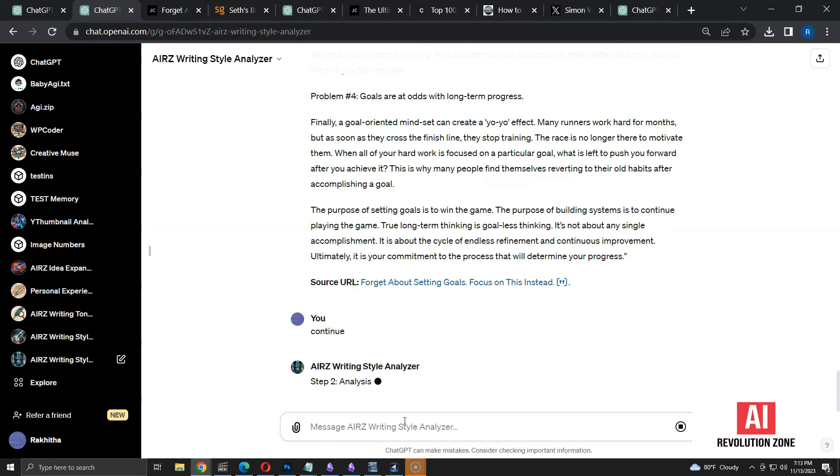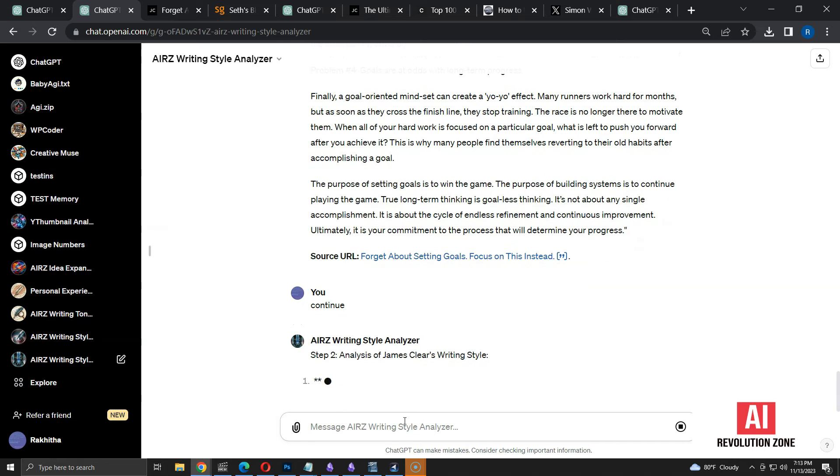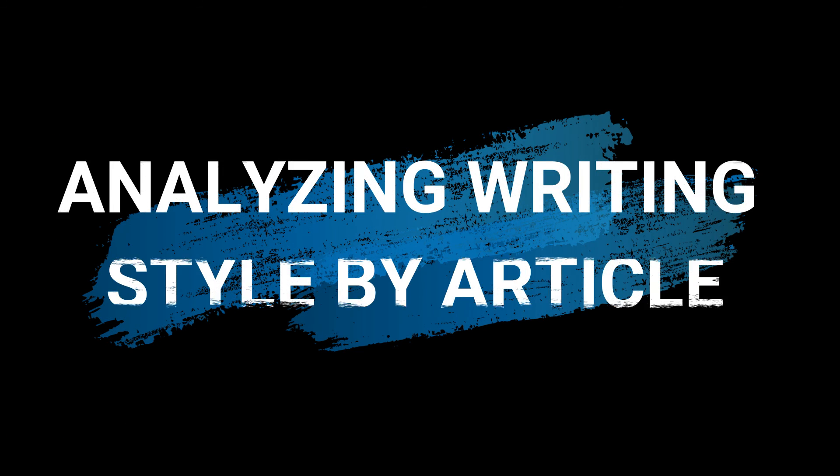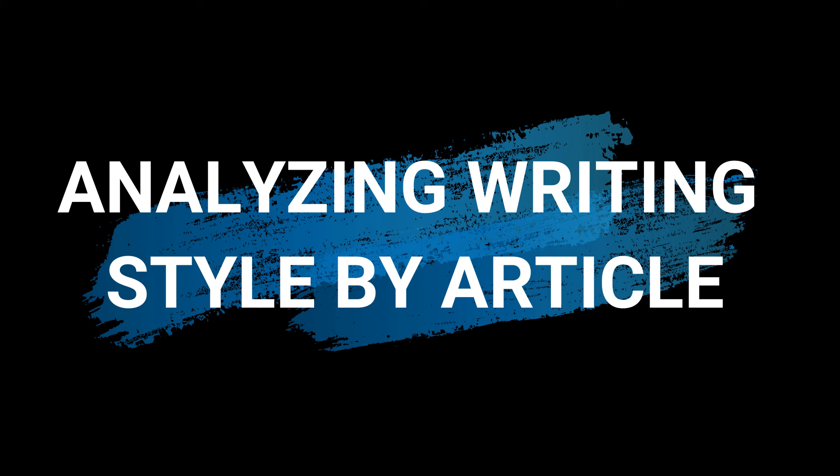You can use this method to analyze most of the popular authors with public articles. So far, I analyzed writing style based on text, as well as by author. Now, I am going to analyze by article.